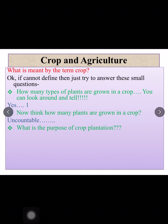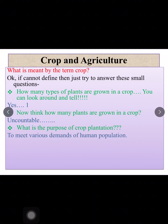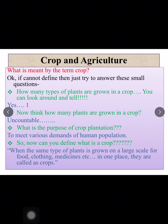Now the next thing is: what is the purpose of this plantation? Rice is planted for food, wheat is planted for food — there are many purposes for which crop plantation is done. In one line: to meet various demands of the human population. So now you can define what a crop is. When the same type of plants is grown on a large scale for food, clothing, medicine, etc., in one place, they are called crops.